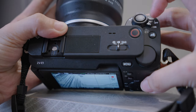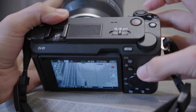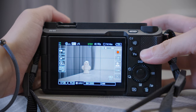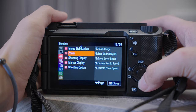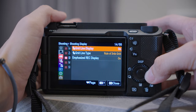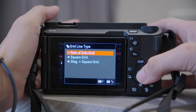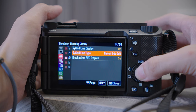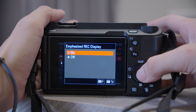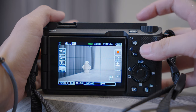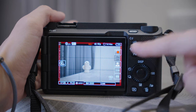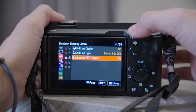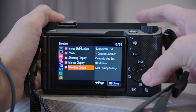By pushing or pulling the rocker at the front, you can zoom in or zoom out. Number nine, Shooting Display — we have already talked about Grid Line, but here you have several options to choose from. I would also recommend turning on Emphasized Record Display so that when you see the red border, you know you are recording.